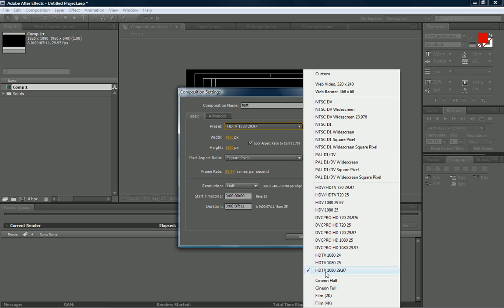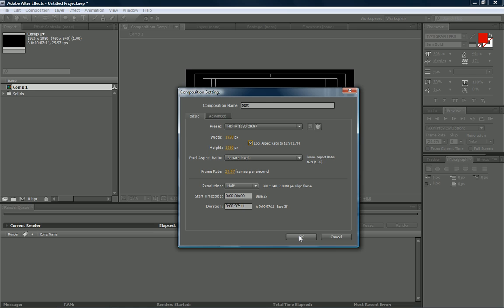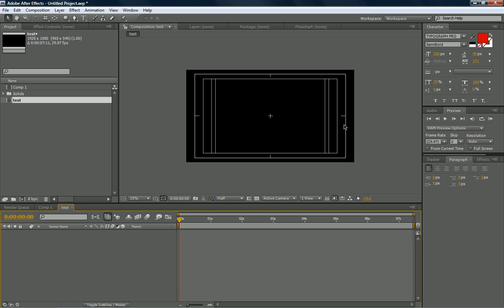I tend to stick with HD just because that's what I do, and HD's always the best, but rendering takes forever. 1920 by 1080 is full HD. Make sure you lock aspect ratio to 16:9. The frame rate, I always stick with 29.97 because that's what most films nowadays use. The duration you can change to whatever your needs are, but I usually stick with 7 seconds for intros. And click OK.